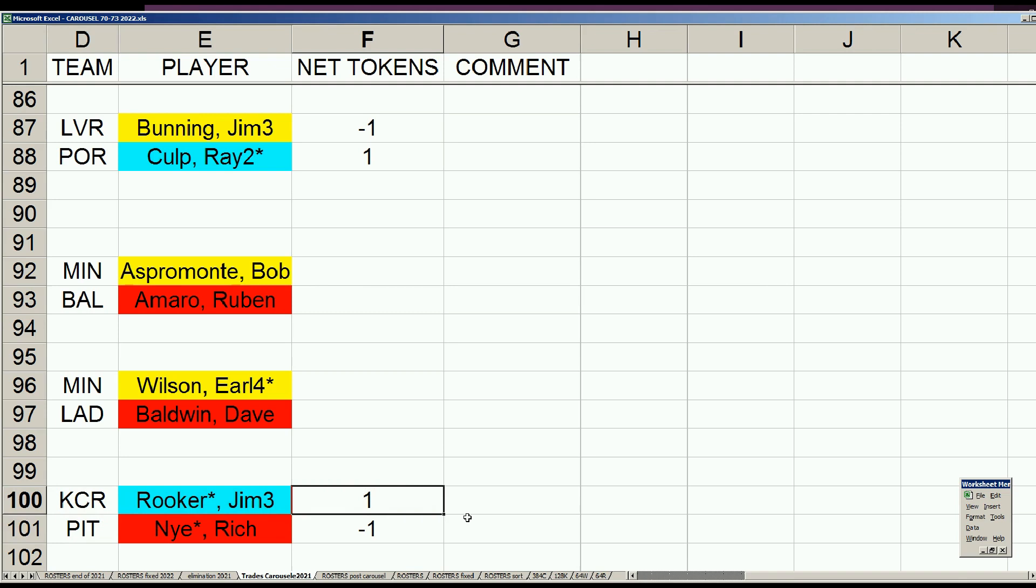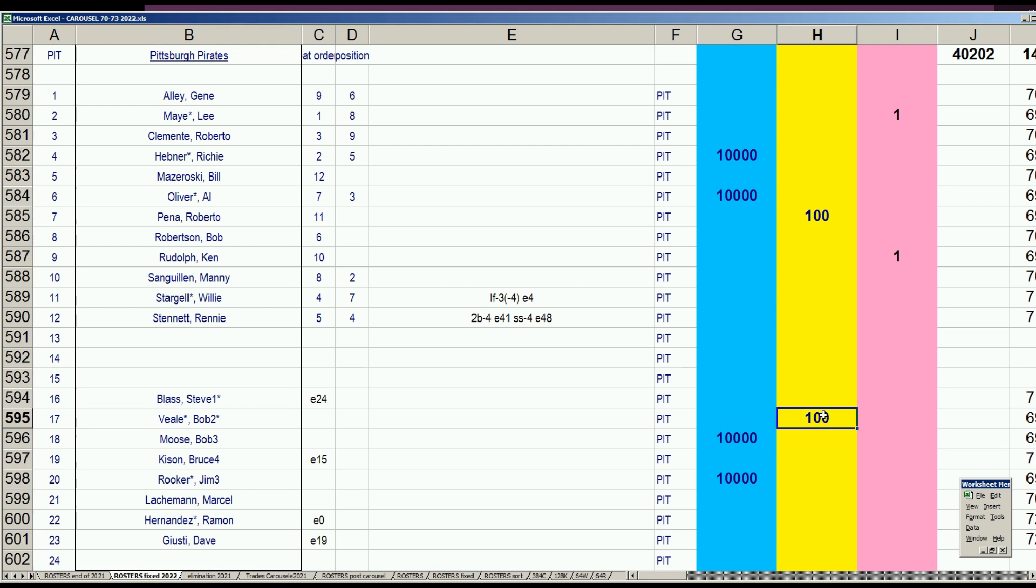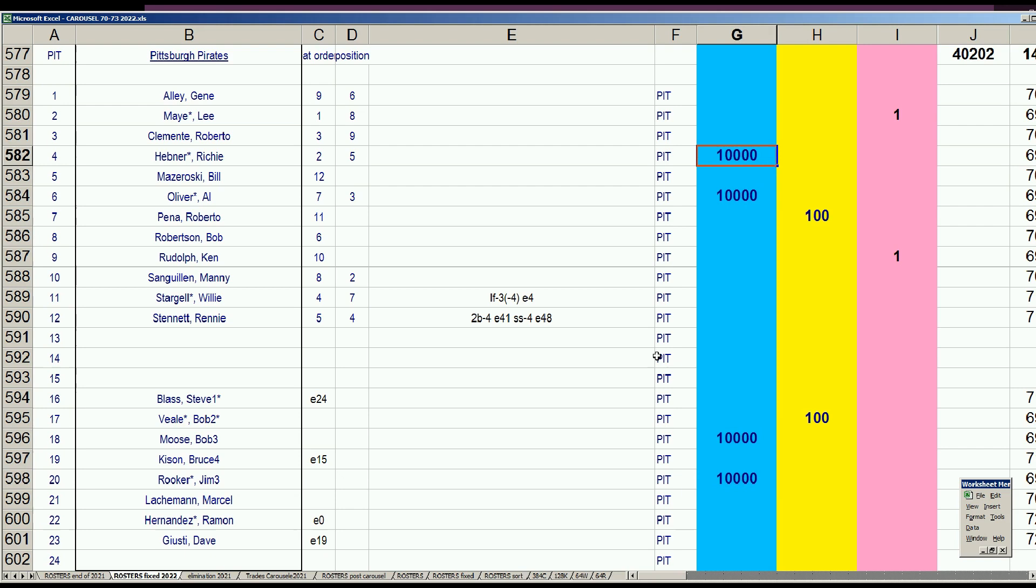After acquiring lefty Jim Rooker, the Pirates put their lefty keeper Bob Veal on waivers as he statistically starts to decline. The Pirates were a big disappointment in the previous season and are looking to rebound in a big way. Bob Moose and Rooker will be better, Al Oliver and Richie Hebner already make a potent team, and they're going to run this back and hopefully leapfrog the Reds.